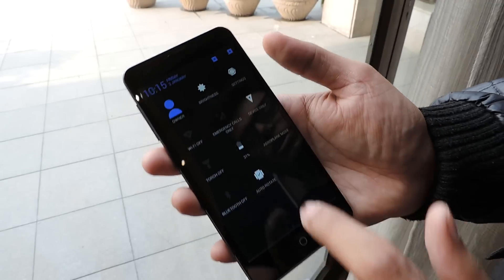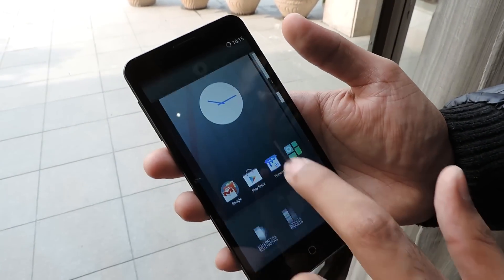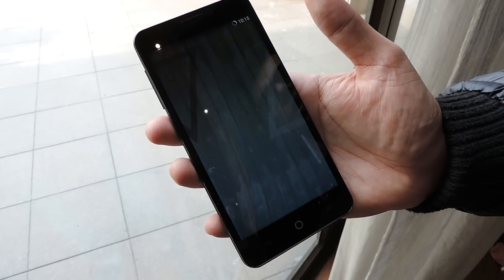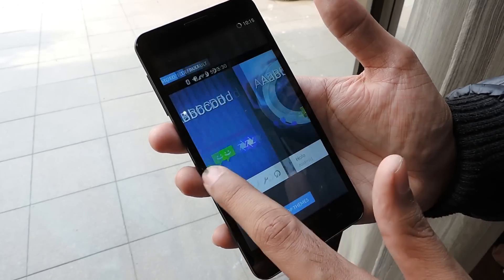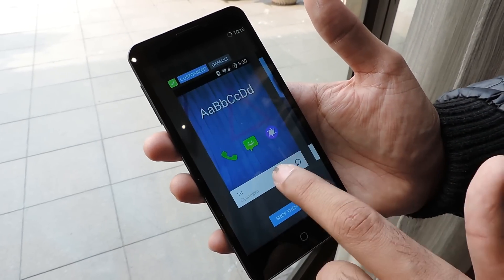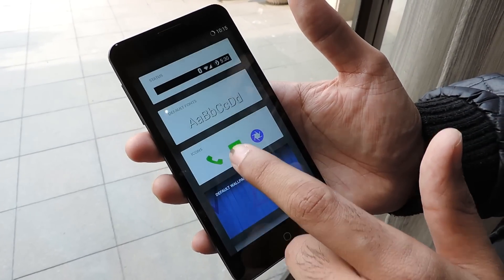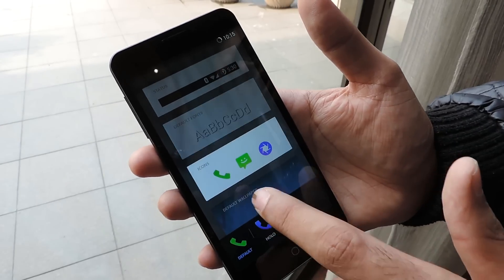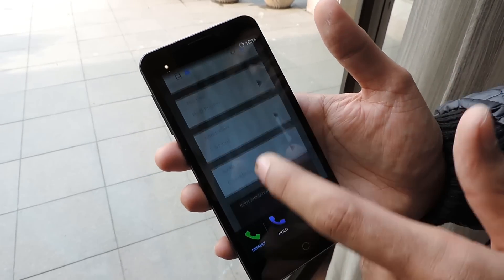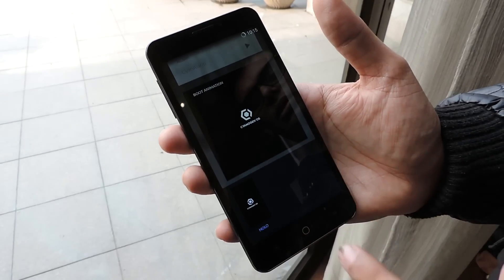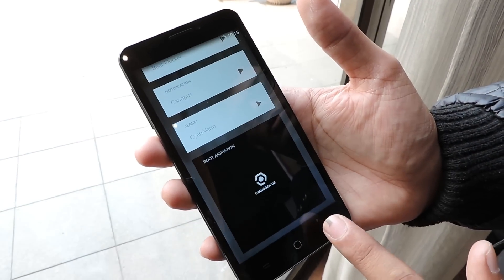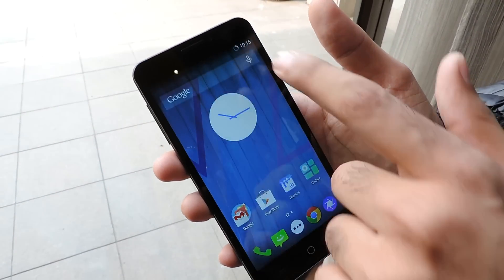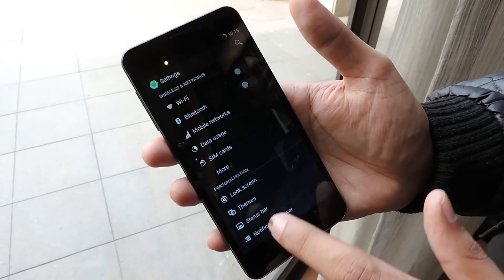Moving to customization, long tapping gives us two default themes: the YU theme and the Holo theme. This can customize your phone entirely from changing fonts to icons, and even your boot animation can be changed according to your customer needs.